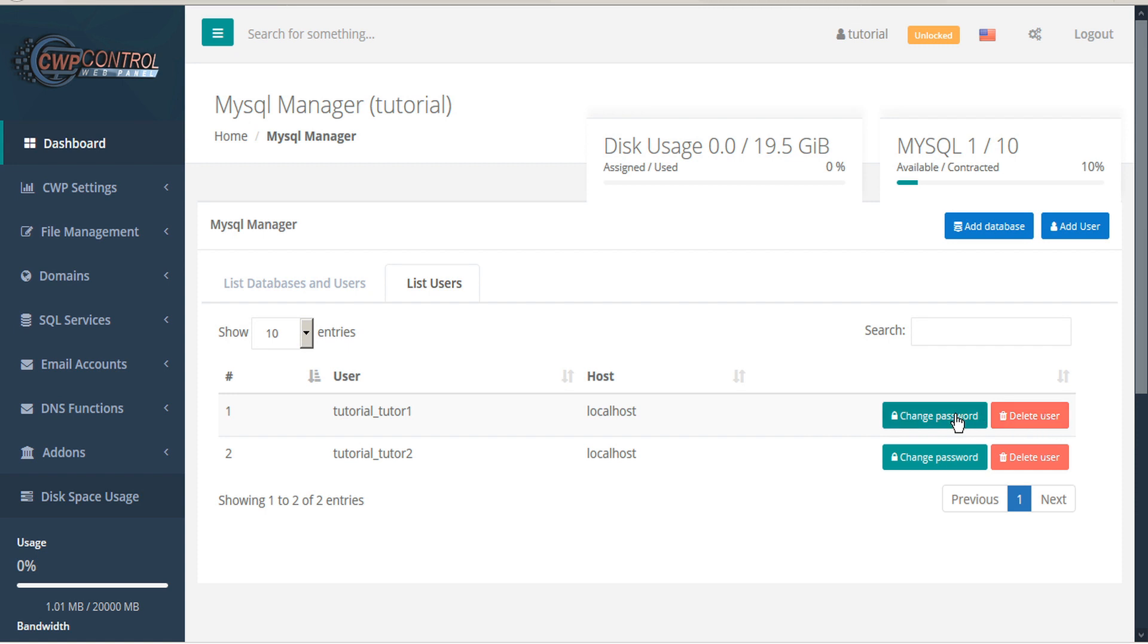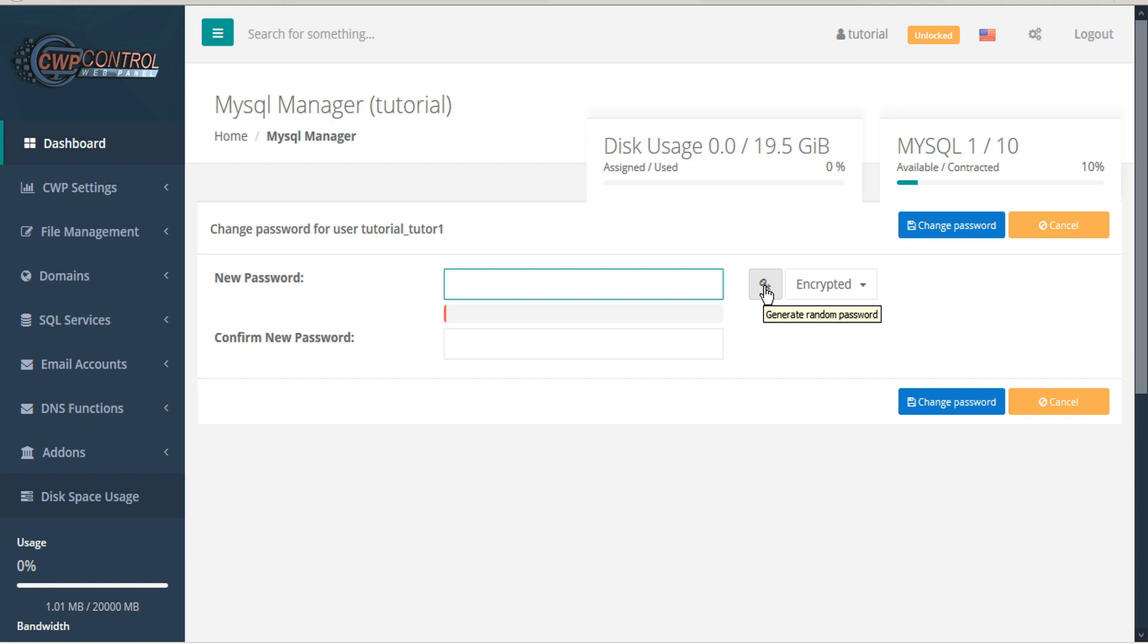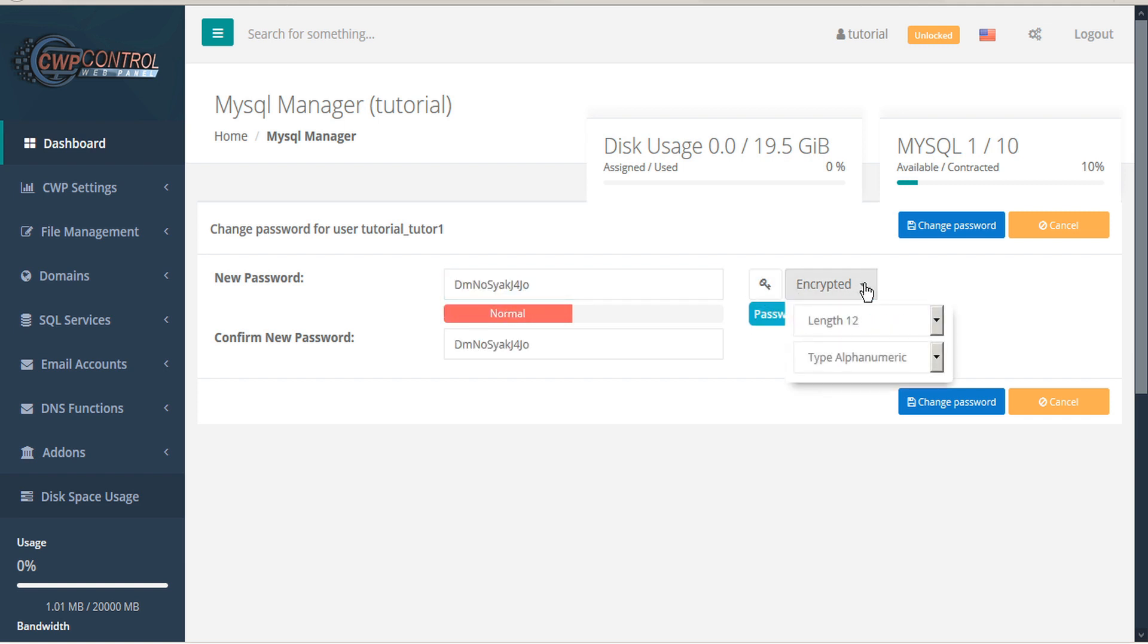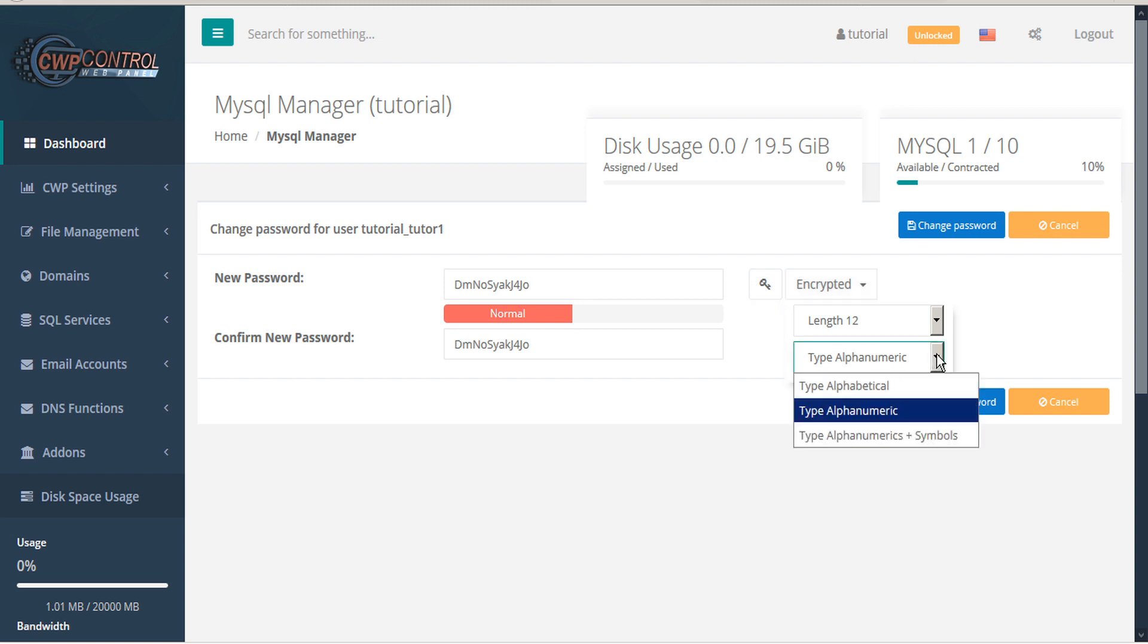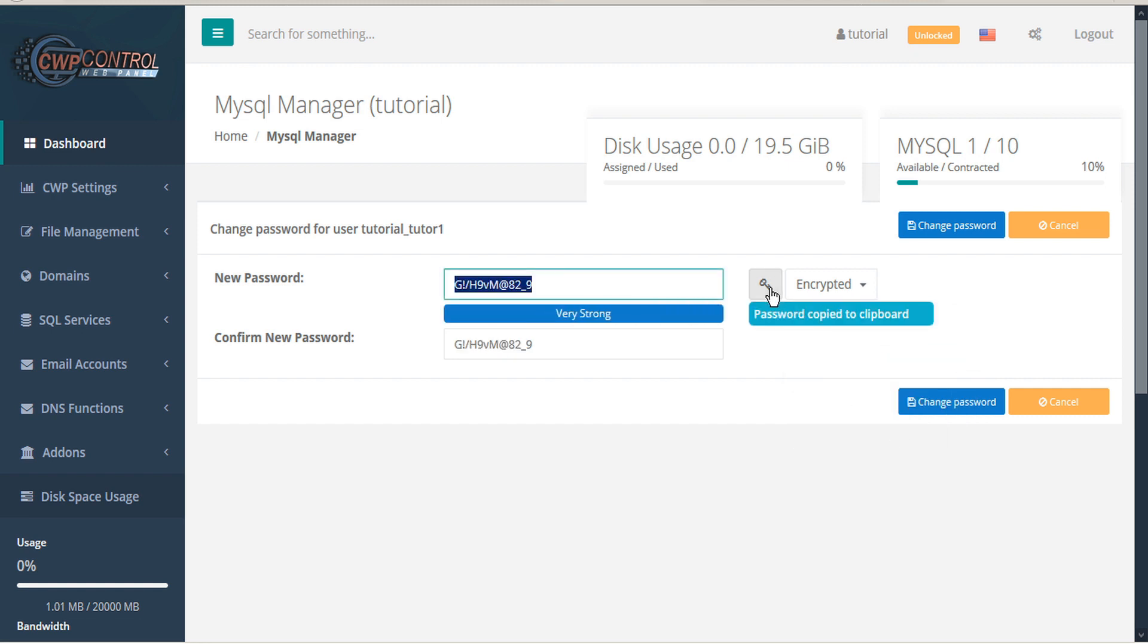To change the password, click the Change Password button and you can enter a custom password or use the encrypt key to generate a random password. If you use the encrypted drop-down menu here, you can select between alphabetical, alphanumeric, or alphanumerics and symbols, and then generate a new key until you get the strength that you're looking for.